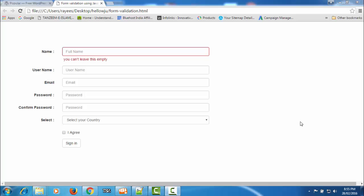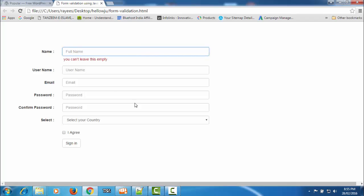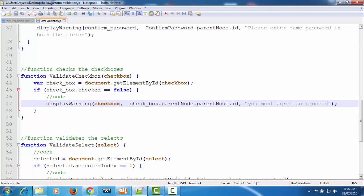Hello friends, welcome back to the tutorial on form validation using JavaScript. We are learning how to create a JavaScript to validate a complete form. In the last tutorial we created a function to display custom error messages below the respective input fields. Now in this tutorial we will create a function to remove these error messages after a user enters correct information into the input field.